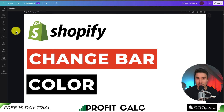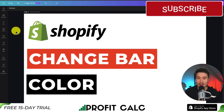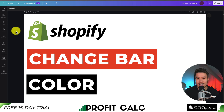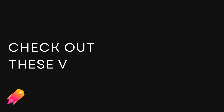This concludes the video — it was a nice, short, and sweet one. I hope you enjoyed it. If you did, I would love it if you smashed that like and subscribe button below. If you have any questions, leave a comment. Thank you so much for watching, and I'll see you in the next video. Bye.